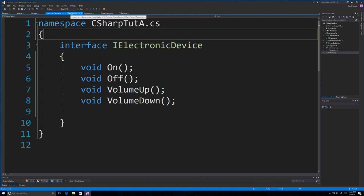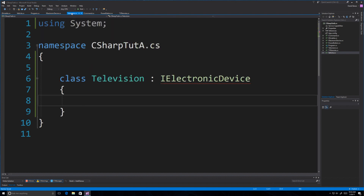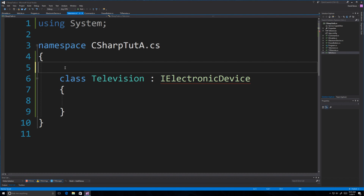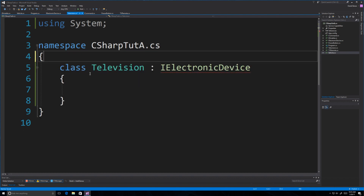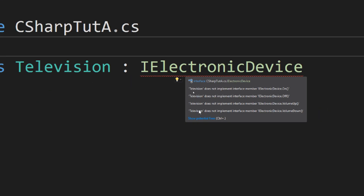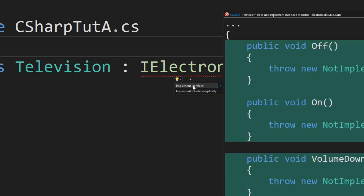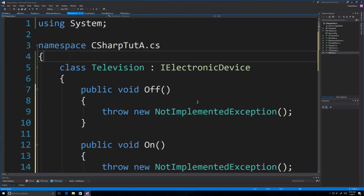Now we're going to get more specific with Television. Because we implemented the IElectronicDevice interface, any other device we create will know exactly how to interface with those devices. We come in, show potential fixes, click implement interface, and it creates everything. Now I have to come in and specifically tell it what to do.